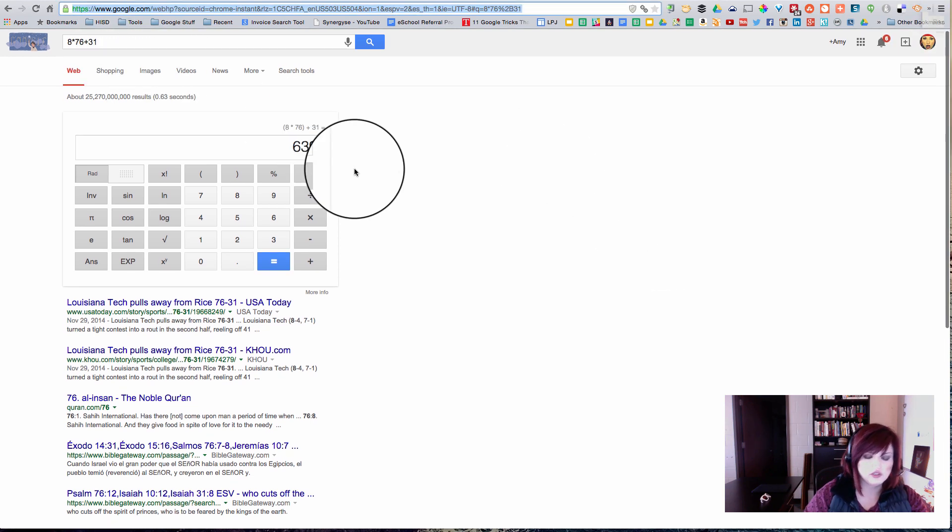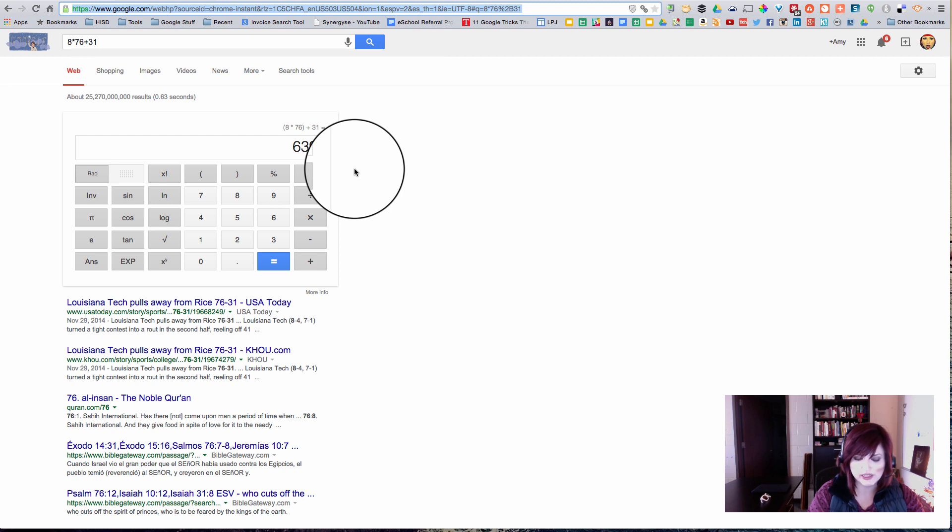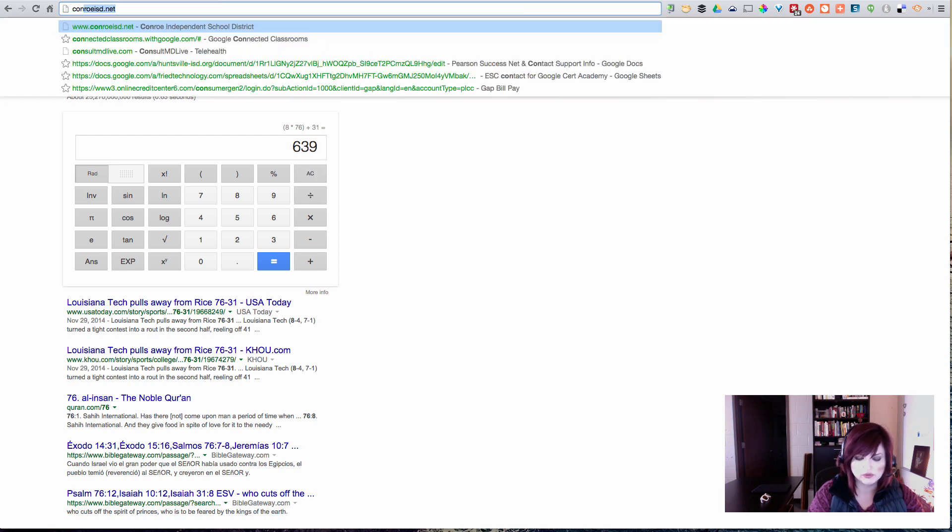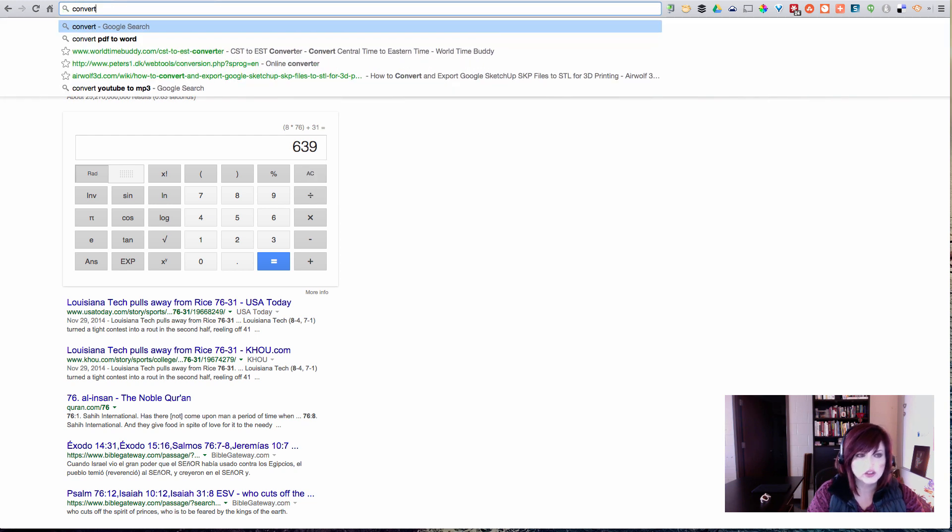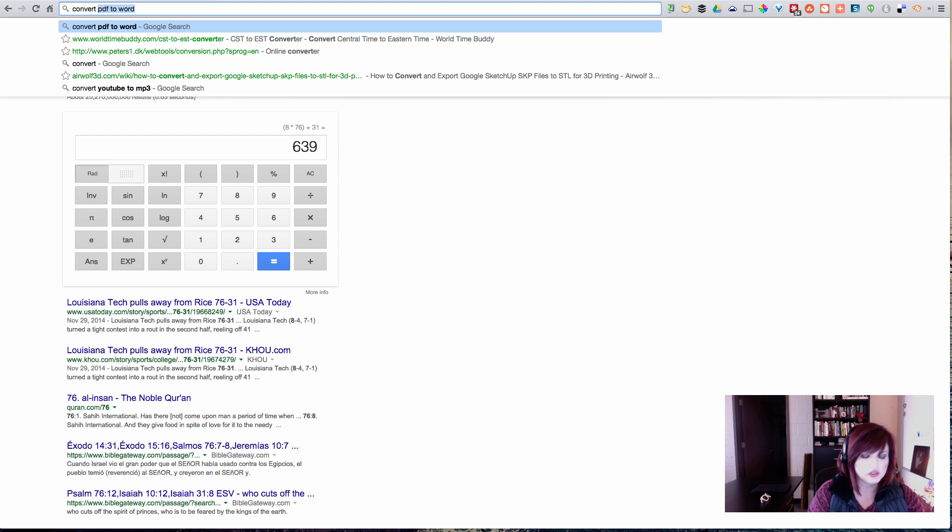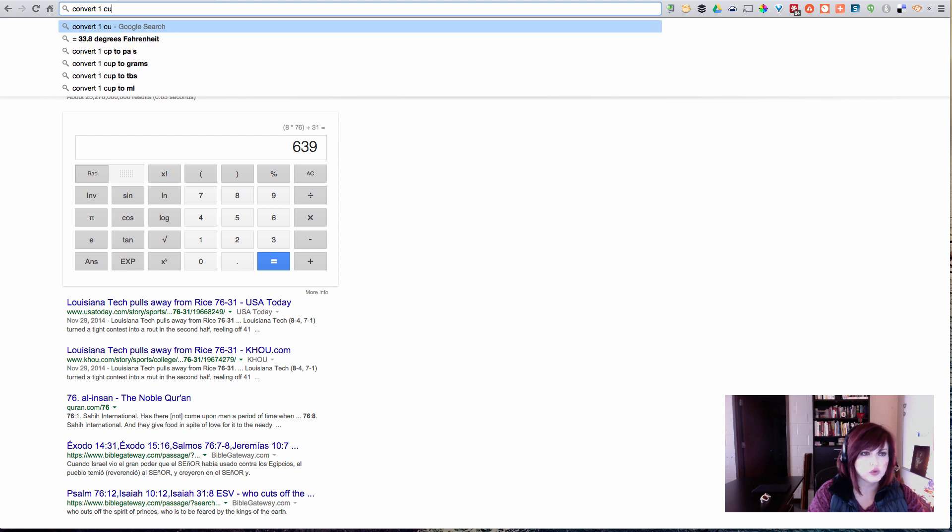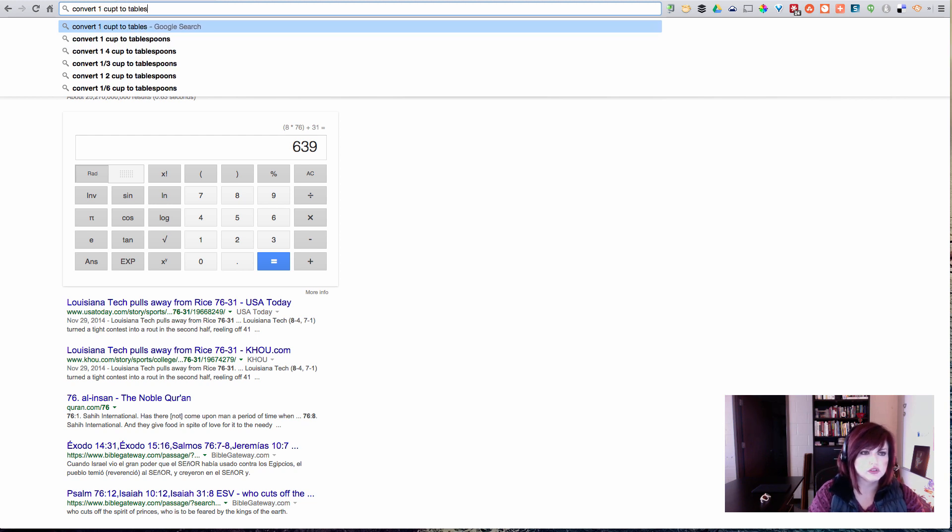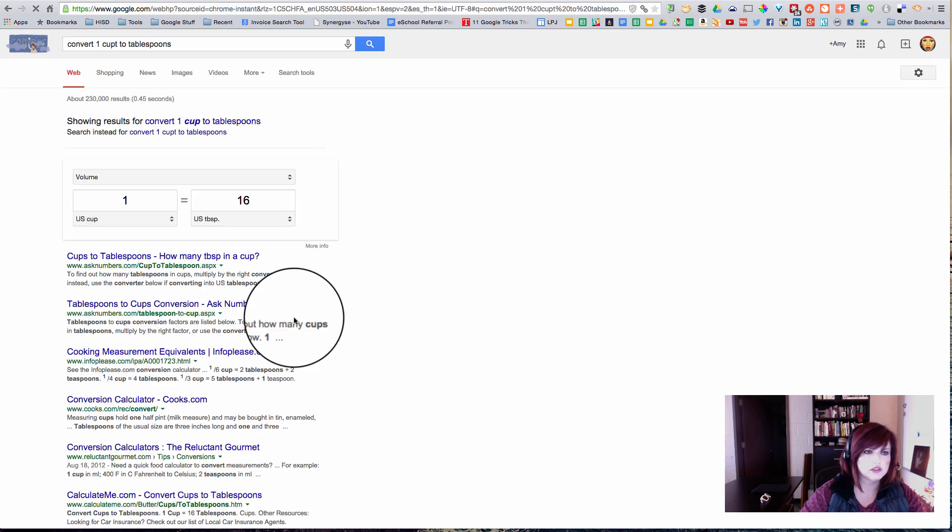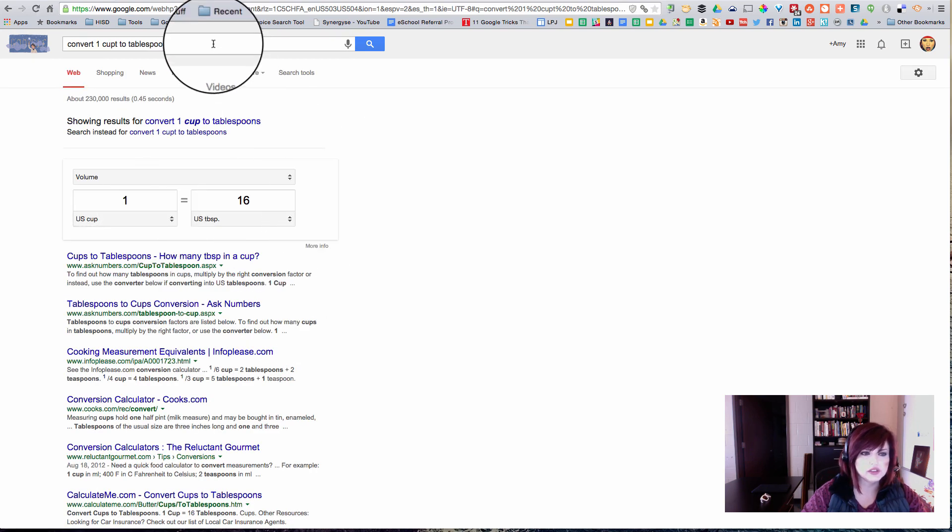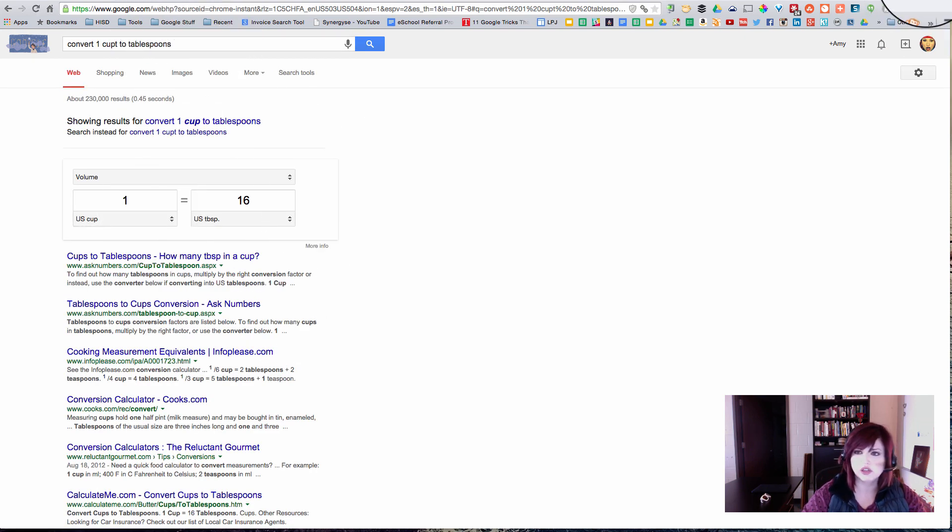Sometimes you might need to do a conversion so let's figure out how many tablespoons are in a cup. So I'm going to do convert 1 cup to tablespoons in my Omnibox and let's see what we get. There we go. 16 tablespoons equals 1 cup. This Omnibox is pretty smart.